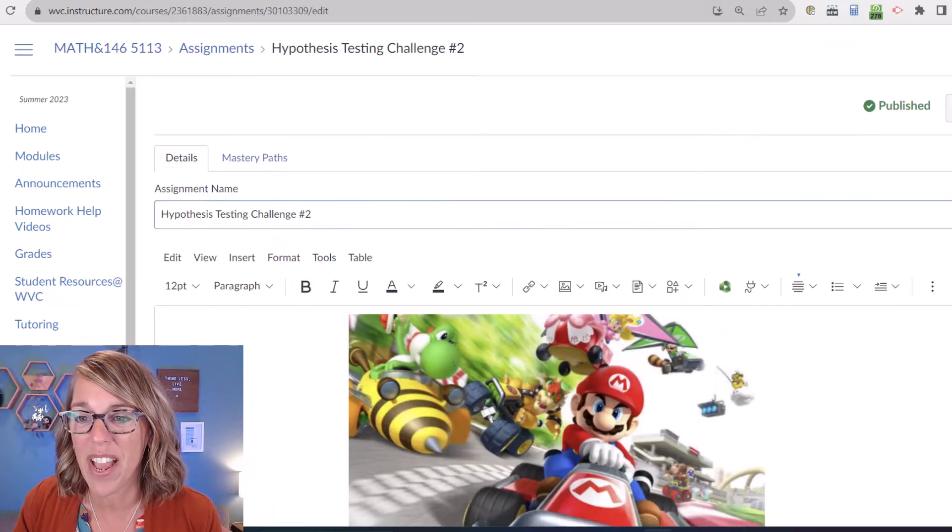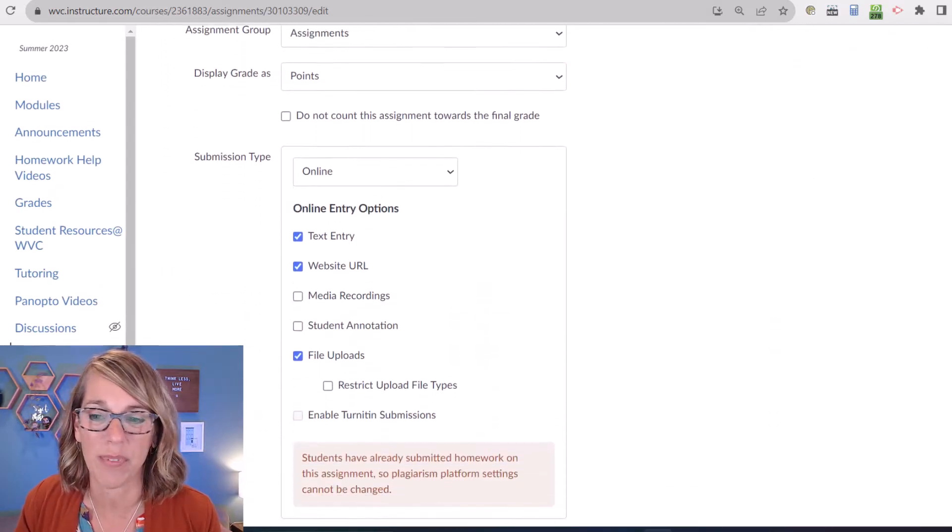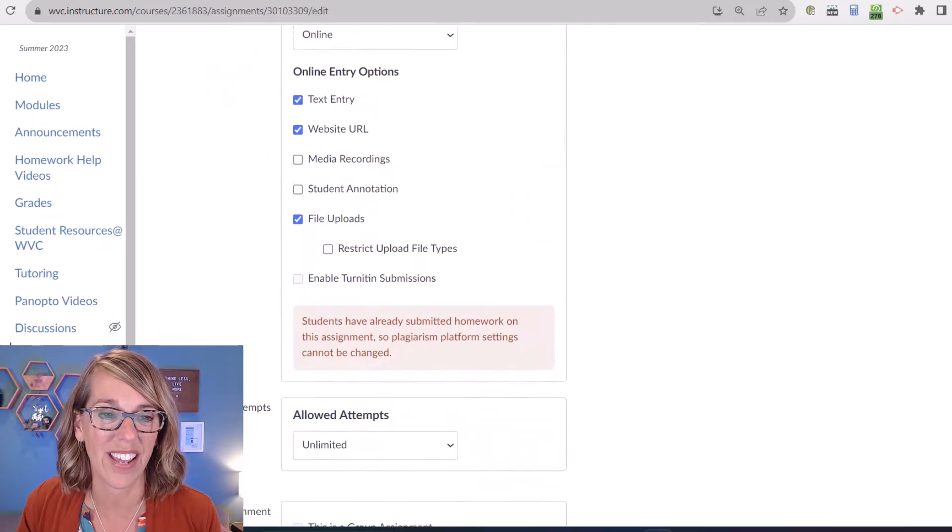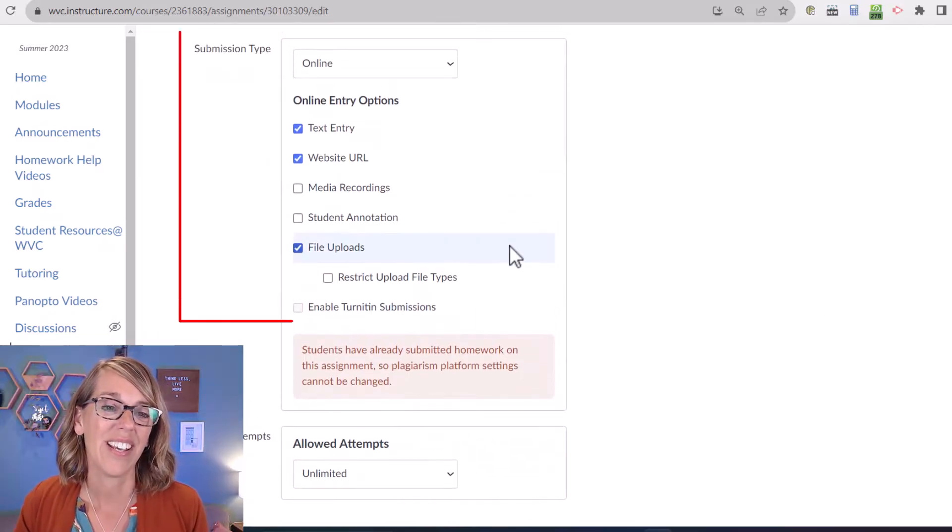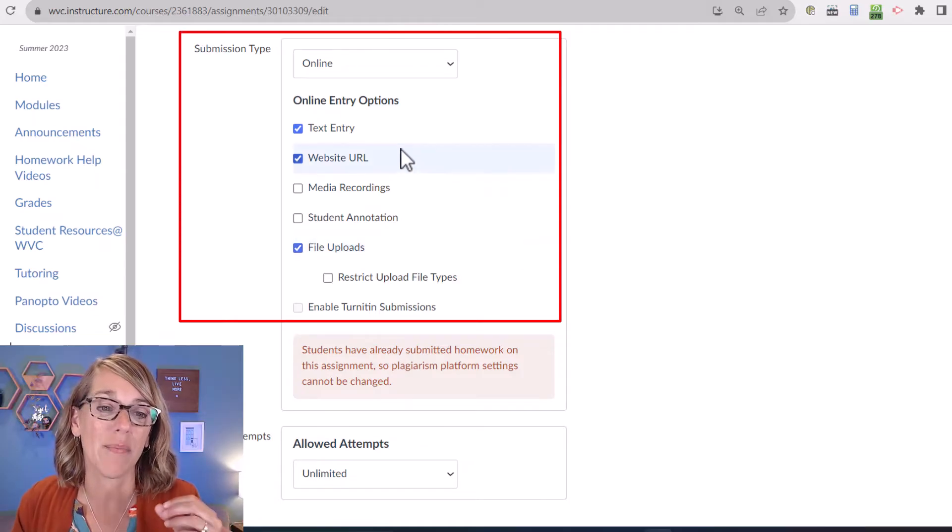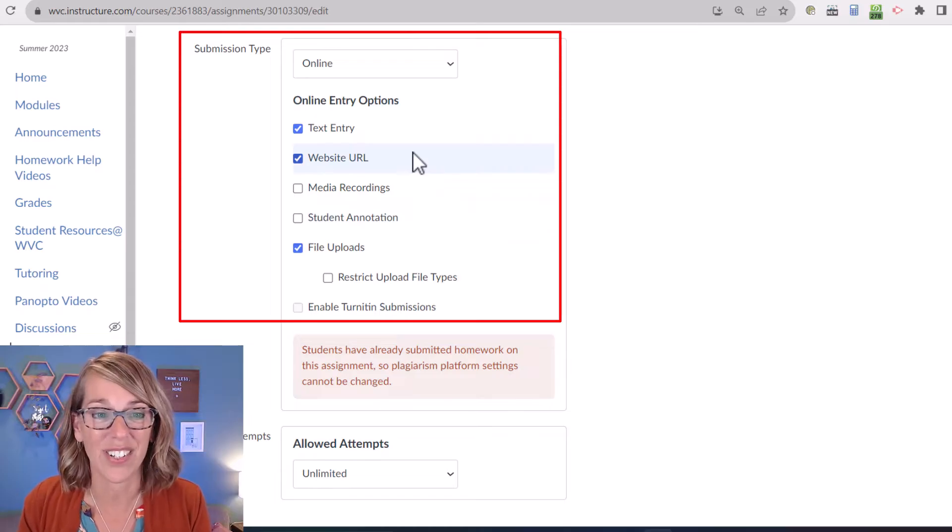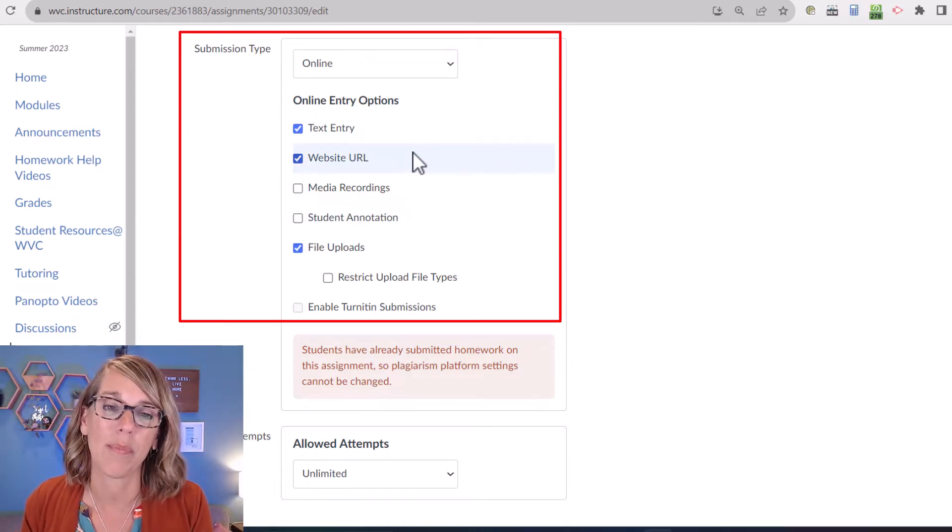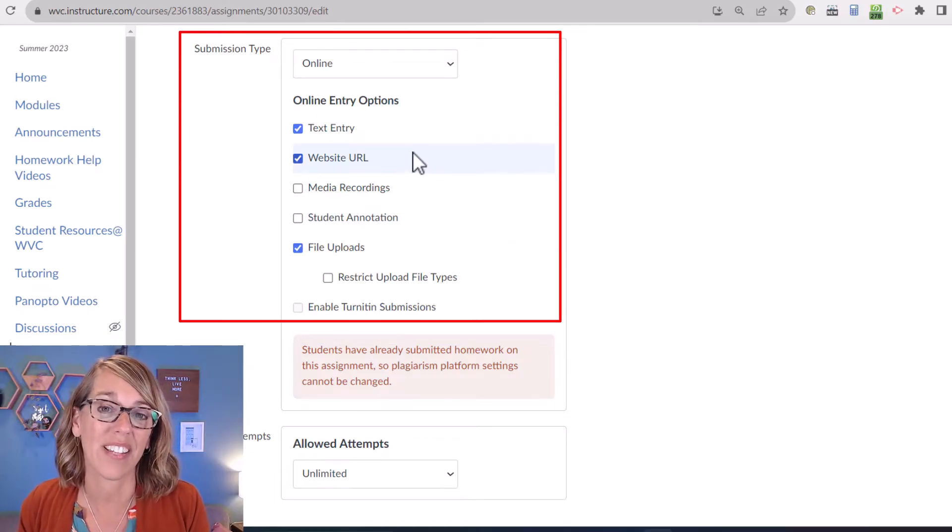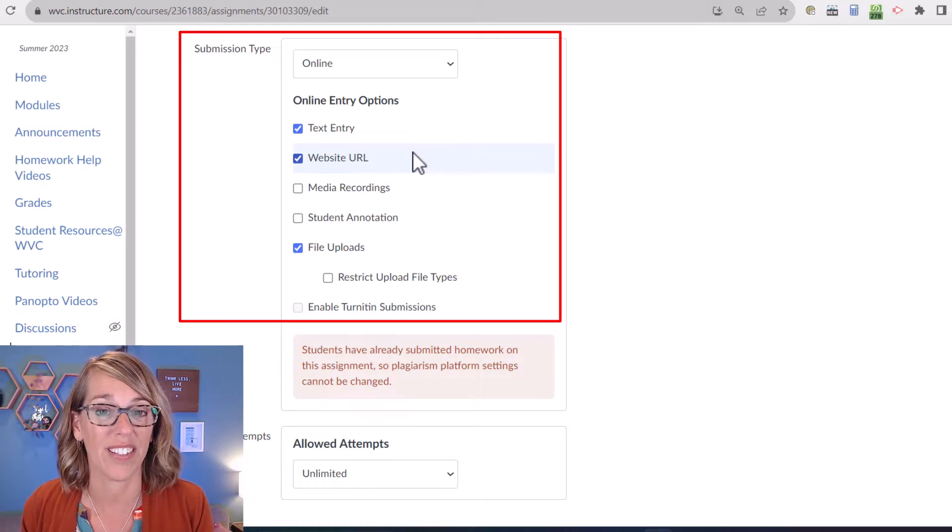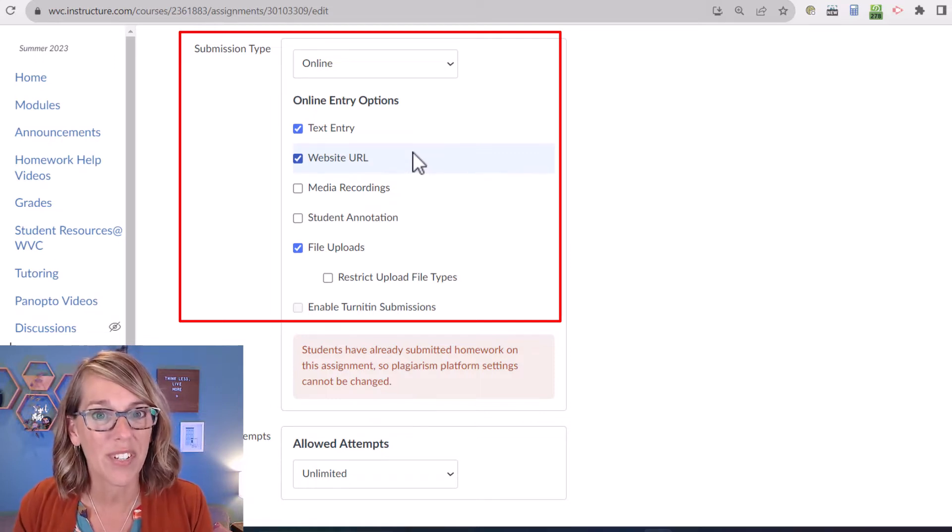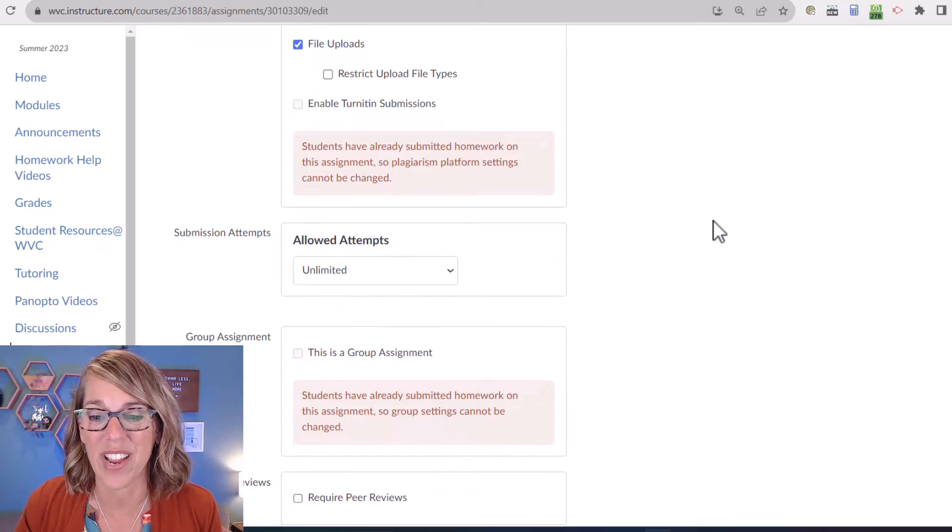Now as I scroll down past the instructions, this happens to be a hypothesis test for my stat students, I've allowed them to either type in their answer or they can upload a website URL or a file and I haven't restricted those file types. So you'll see a couple of different things as I am grading.